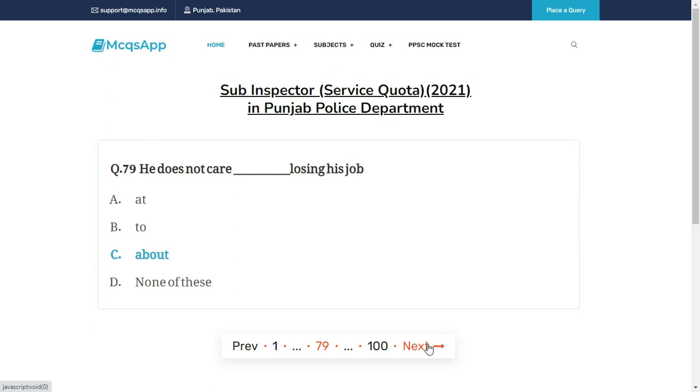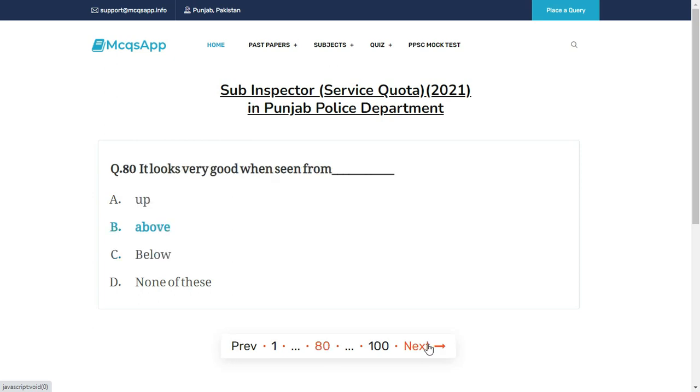He does not care __ losing his job — the right answer is C: About.